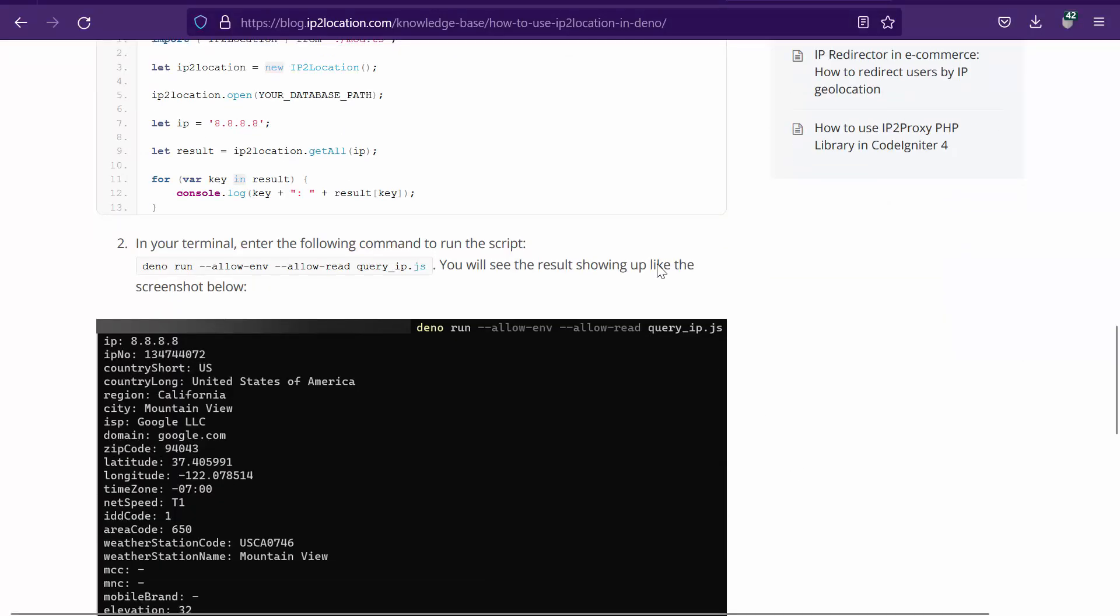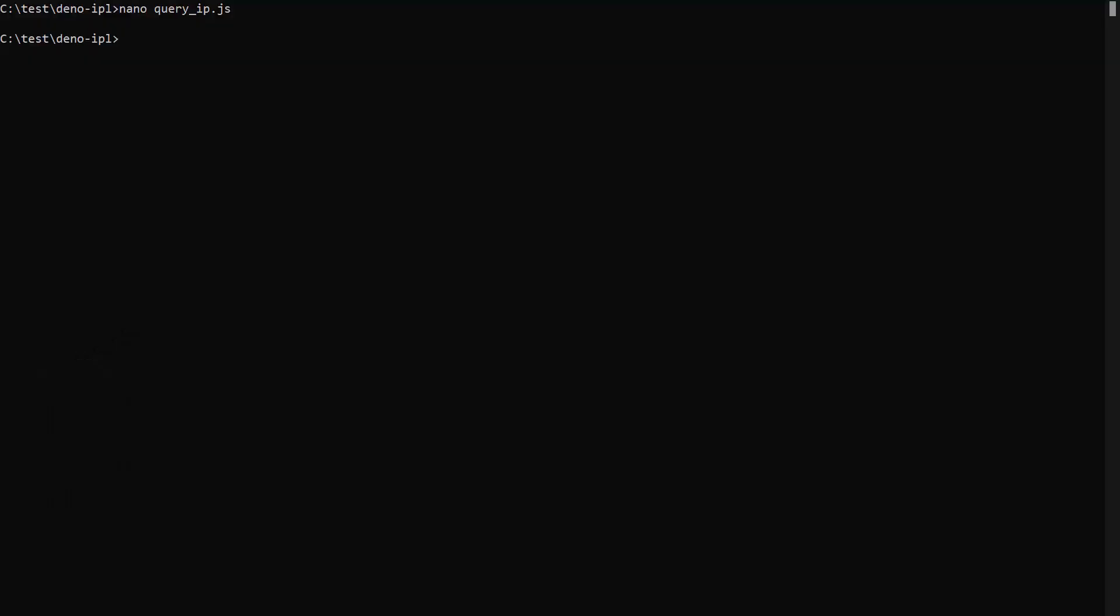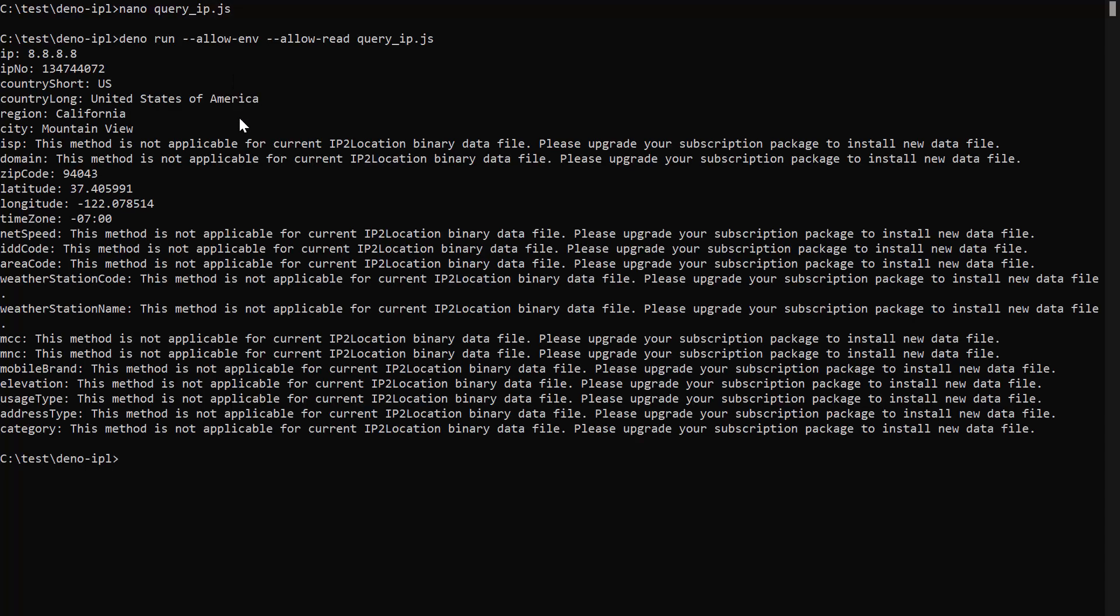Go back to the article page and copy this command. Paste the command in the command prompt and run it. This is your result.